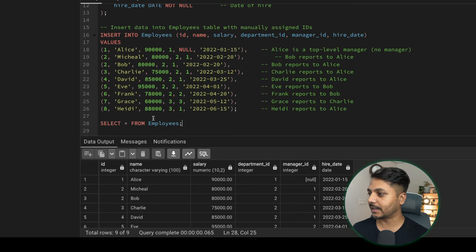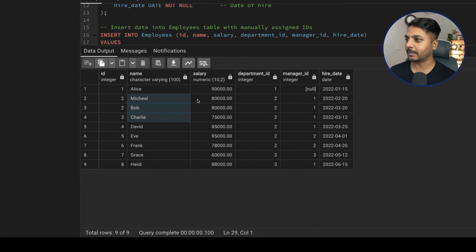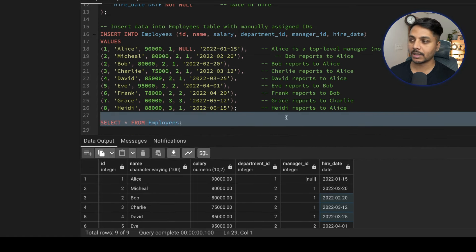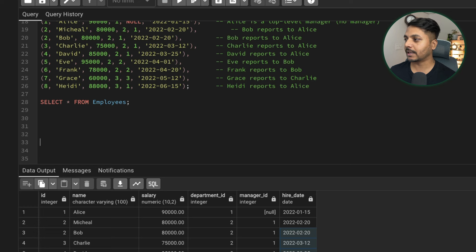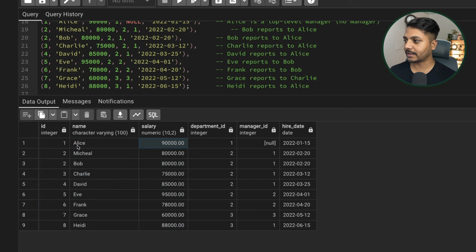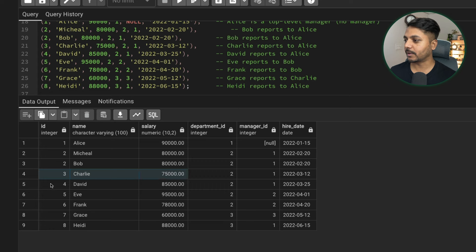I've already created the table and inserted the records. We have employee id, name, salary, department, manager id, and hiring date. We just need to find the nth highest salary. To understand this, if we order the data by salary, the highest salary would be the first highest. The second highest would be next — and we have two records with the second highest salary. Then third, fourth, and so on.